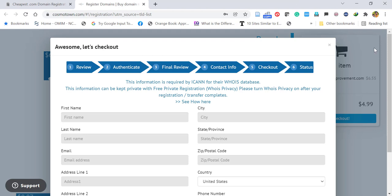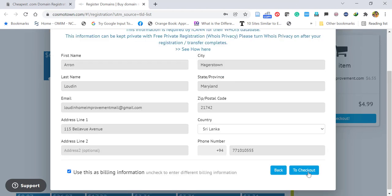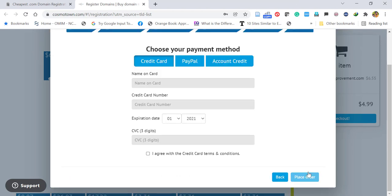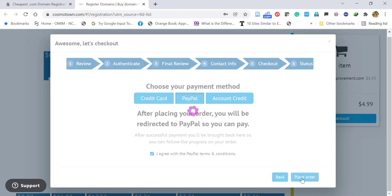Then I am filling up the personal data and email data, then proceed. We can pay through credit card, PayPal, or account credit. So I am using PayPal for my payment.